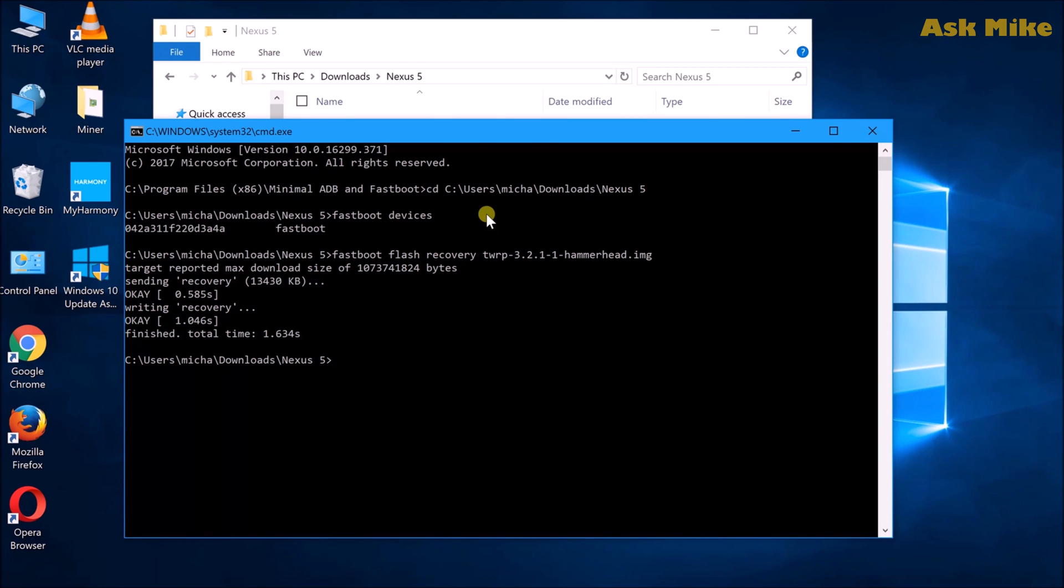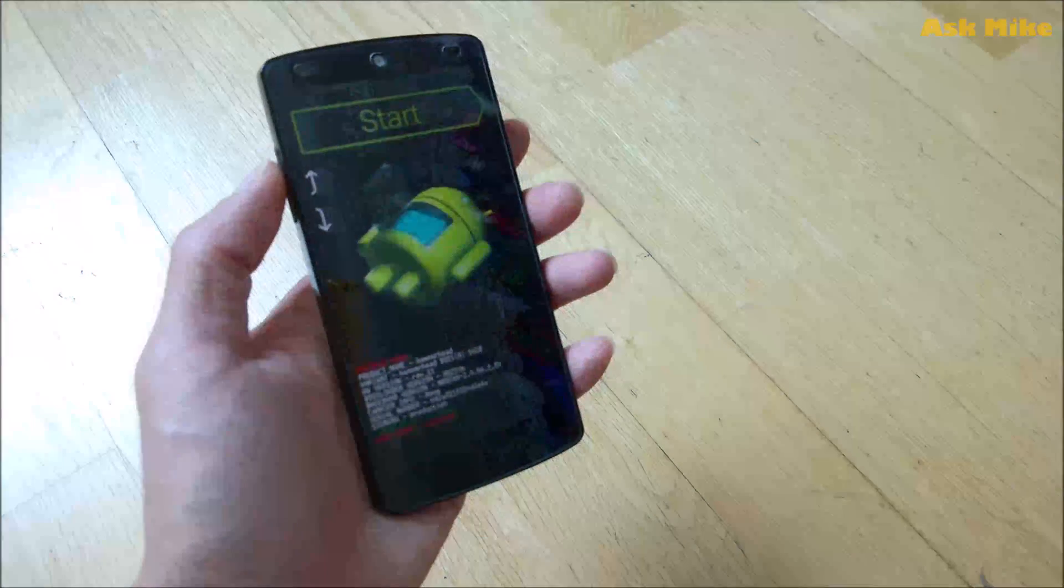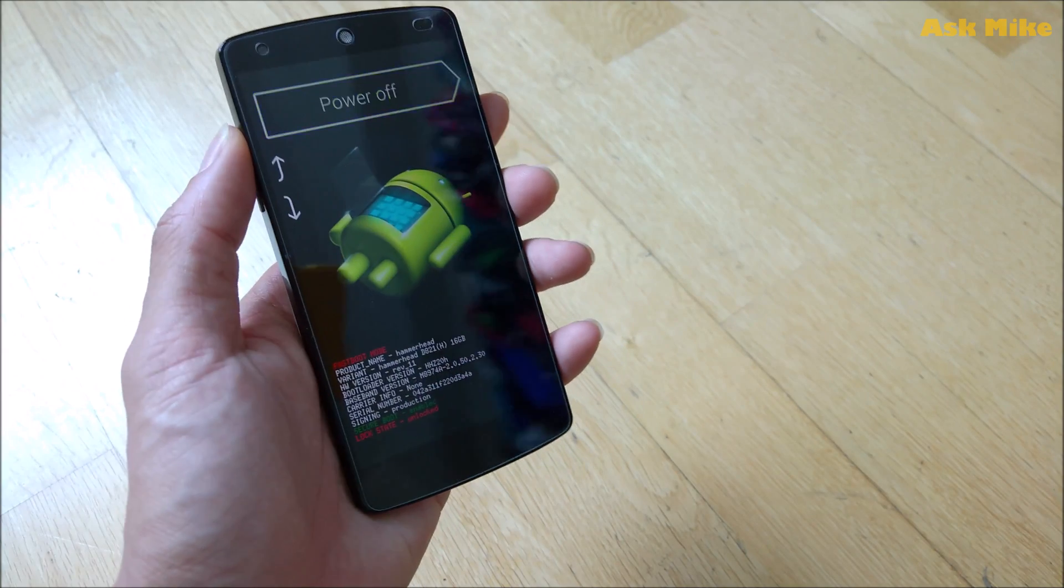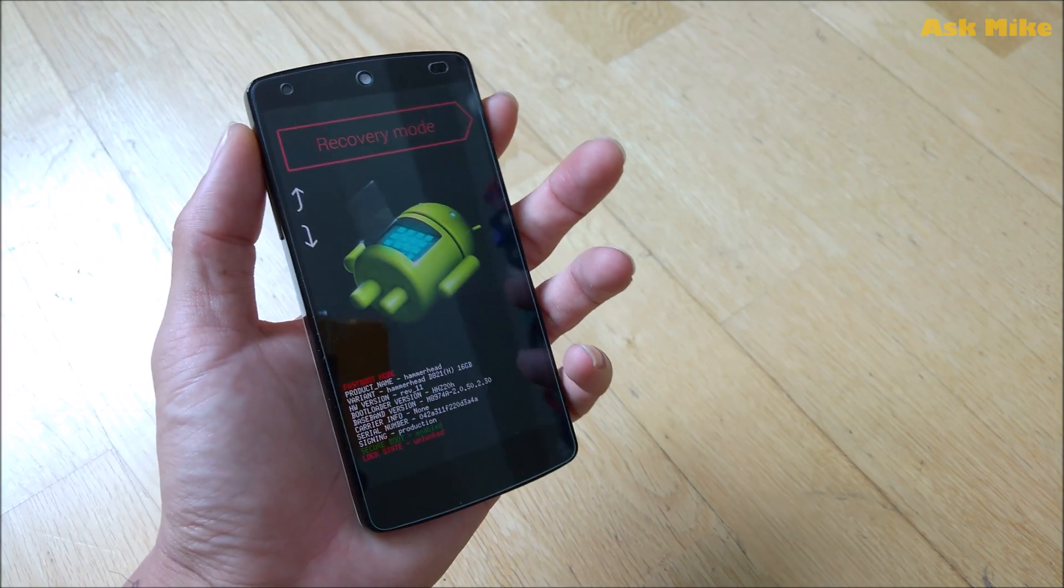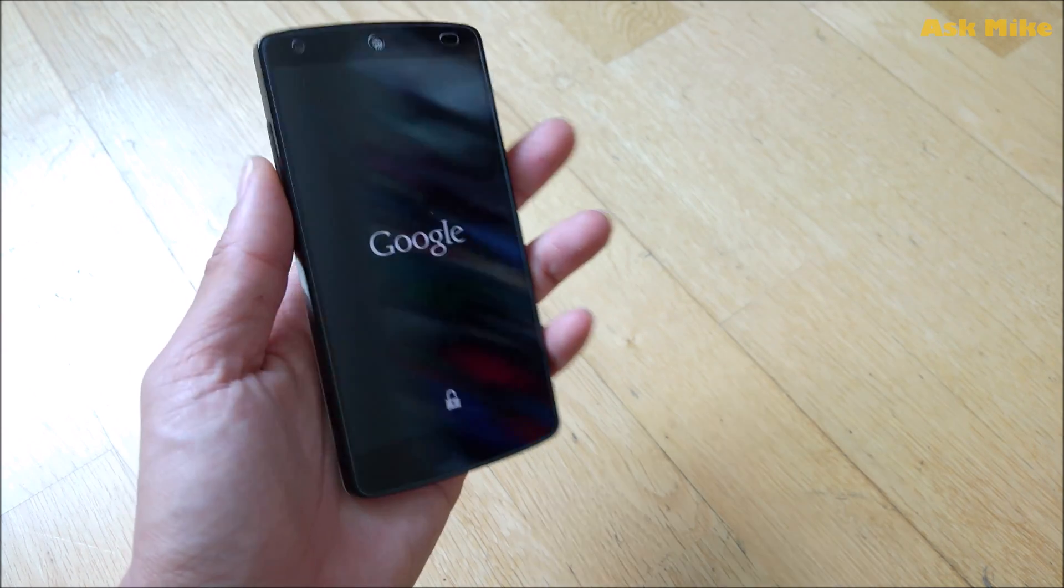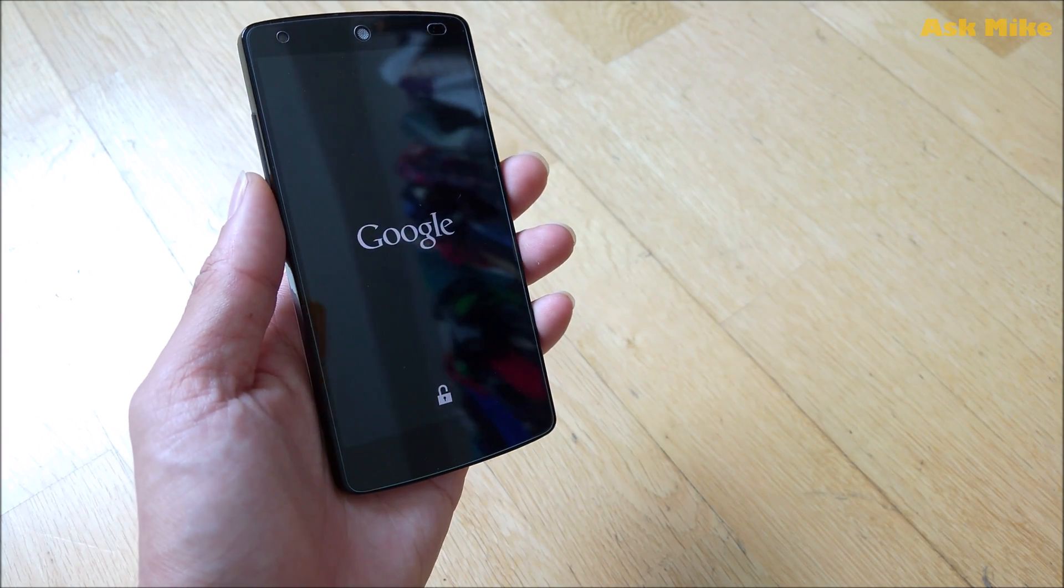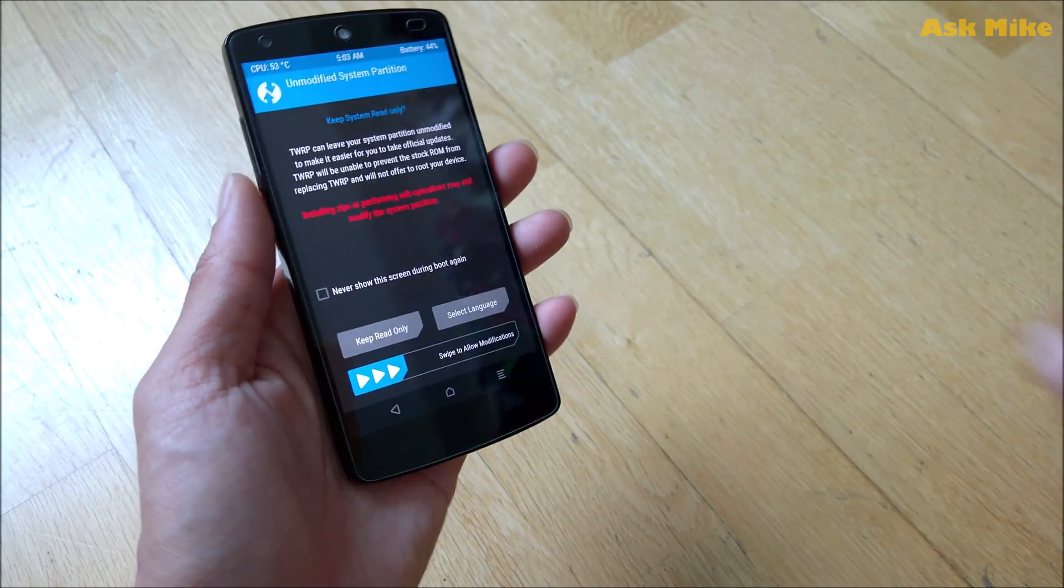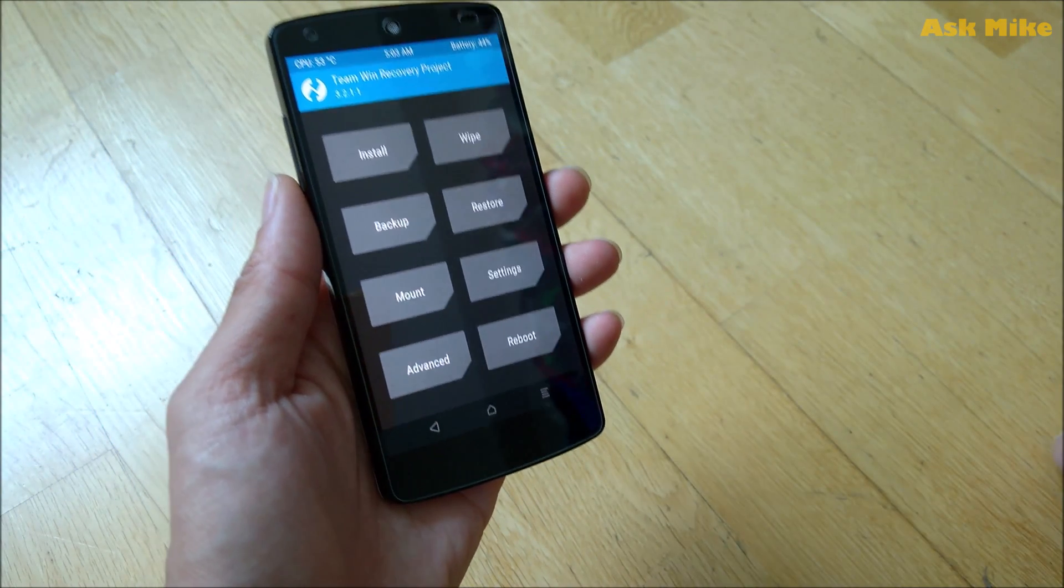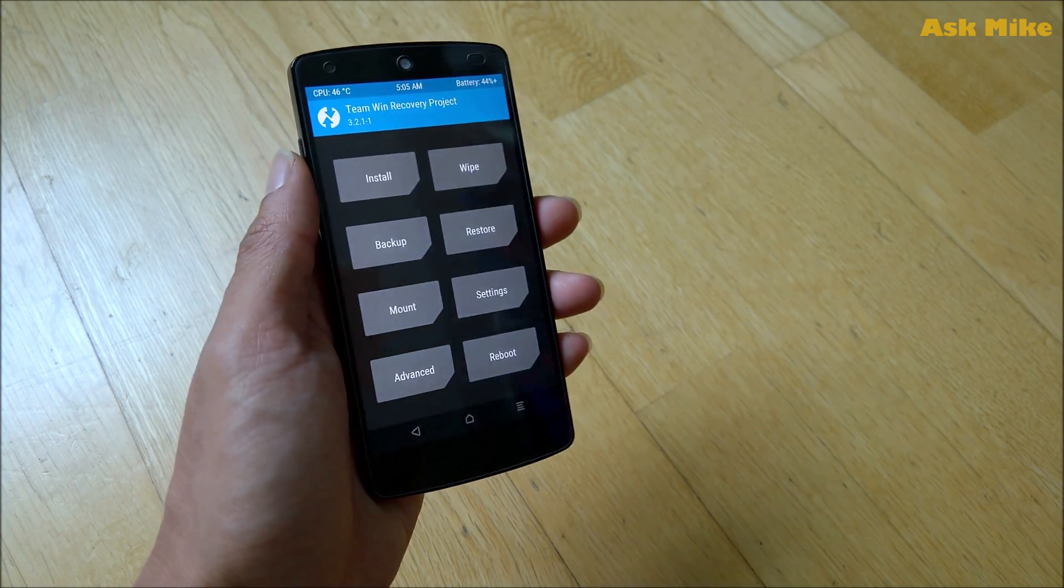Just press enter, and now they are writing the recovery. Once that is done, you can move back to your phone for the rest of the setup. Once you have done flashing your recovery, use your volume rocker to go to Recovery Mode and press the power button. The phone should be booted into the custom recovery TWRP.